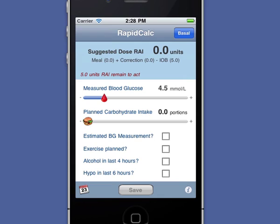RapidCalc helps in several other ways too. For basal dosing, RapidCalc will remember up to three standard doses — one for each part of the day: morning, midday, and evening.